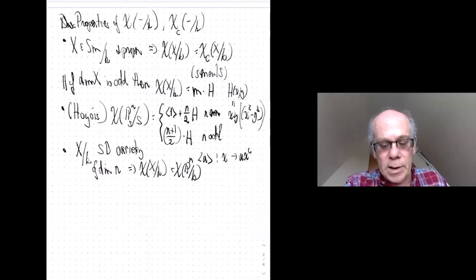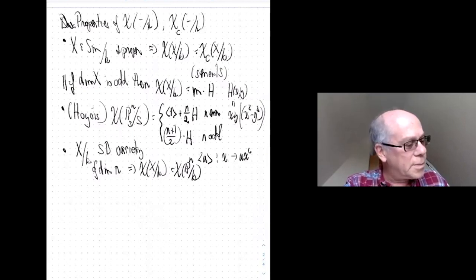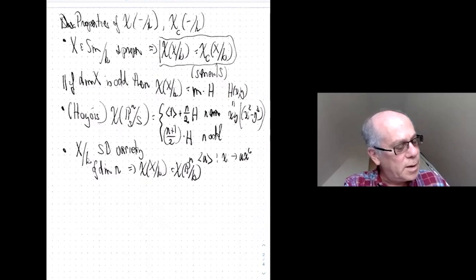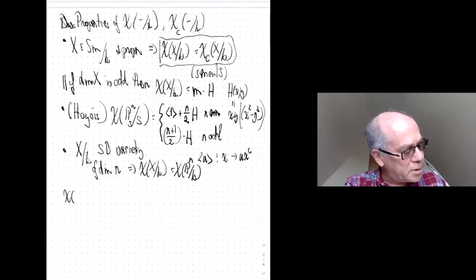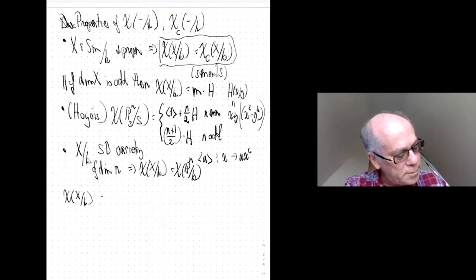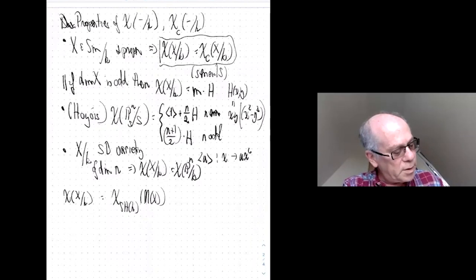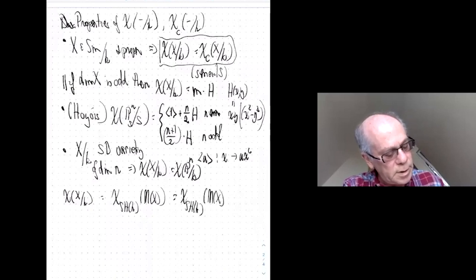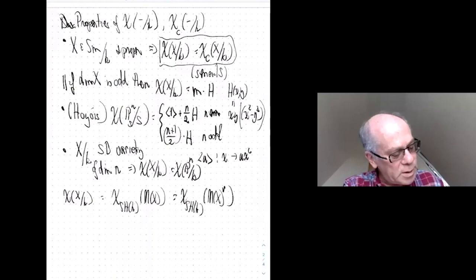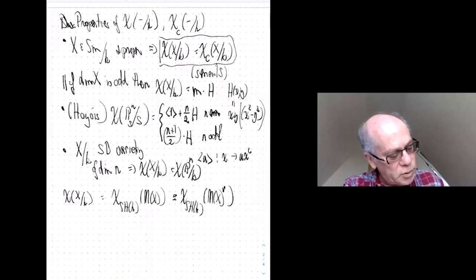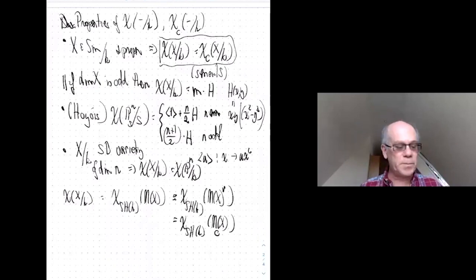Why is the Euler characteristic of X equal to that of its dual motive? That's just a formality in any symmetric monoidal category: the categorical Euler characteristic of X equals that of its dual. And as we'll see in a moment, the dual of M(X) is the motive with compact support M_c(X).